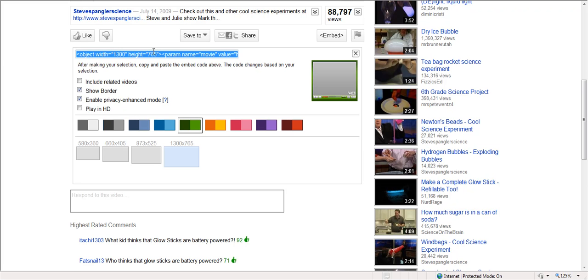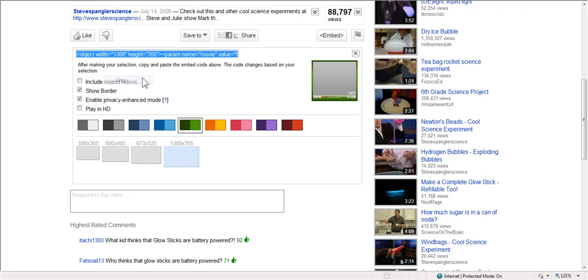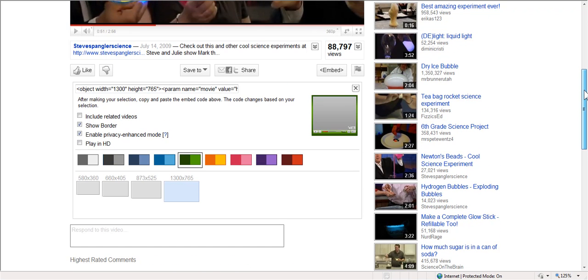Now I'm going to copy that, right-click, get it. I'm going to go to my classroom wiki and embed it right there.